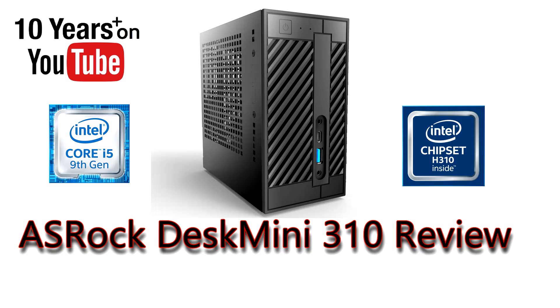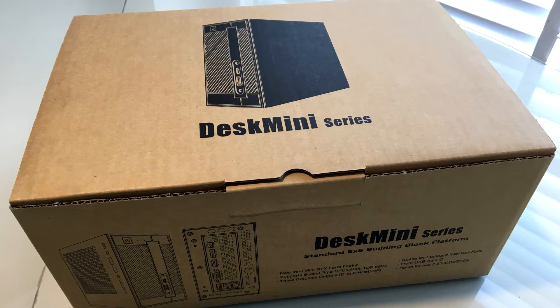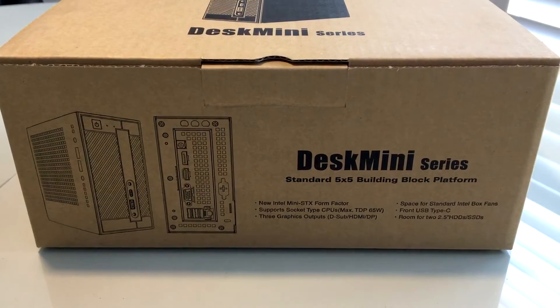PCWhiskit here with something very exciting from ASRock, the Desk Mini 310. This is basically a barebone PC that is using the latest from Intel.